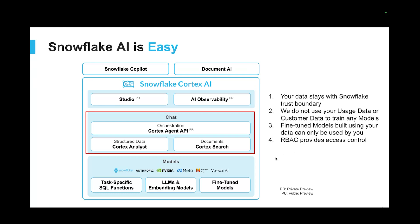But for today, we're going to be focusing specifically on this Cortex Analyst piece. Cortex Analyst focuses primarily on text-to-SQL solutions, so being able to ask natural language questions and interpret them as SQL.